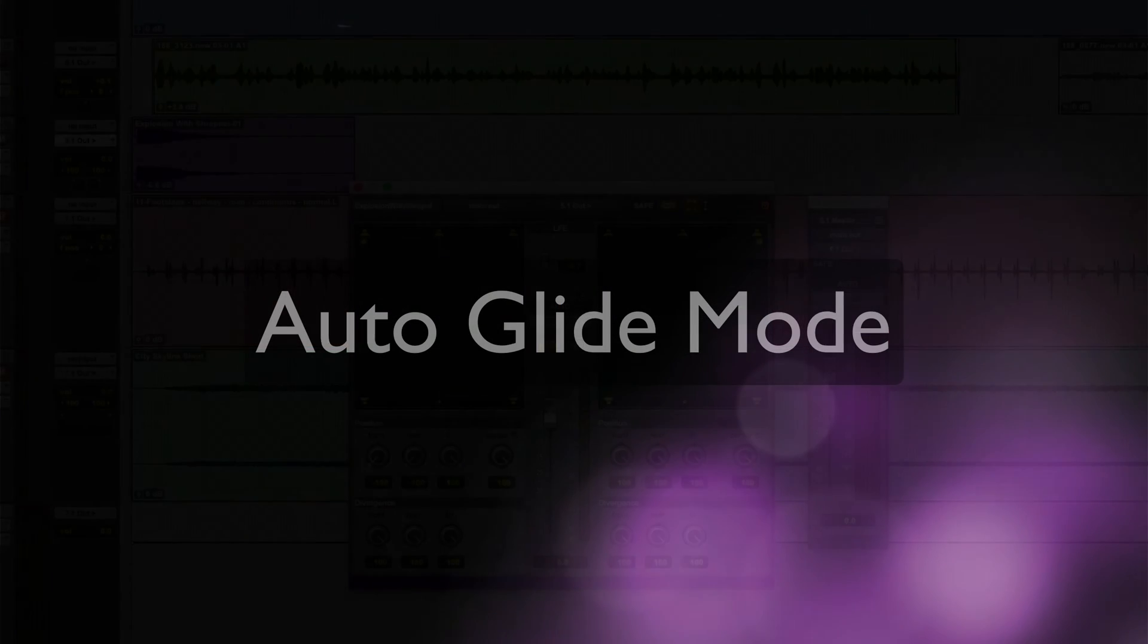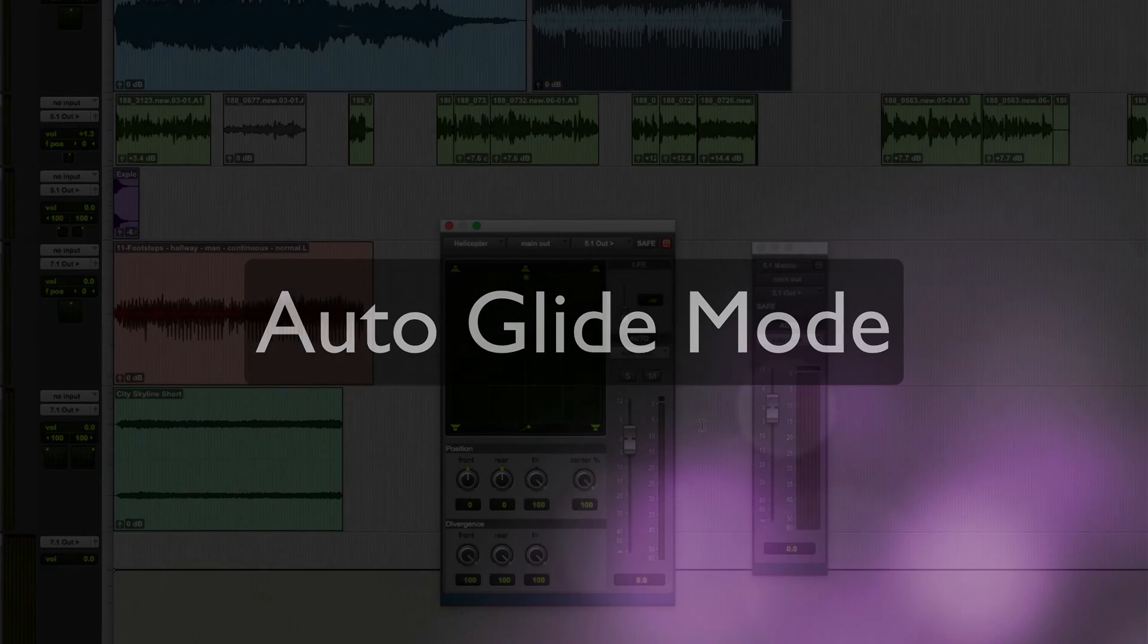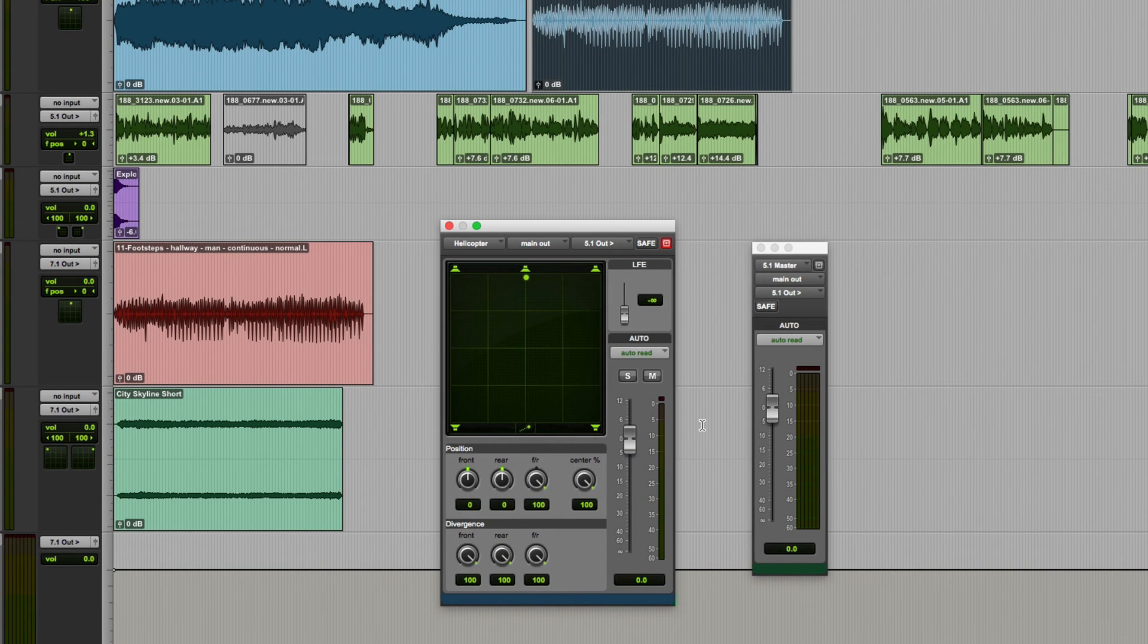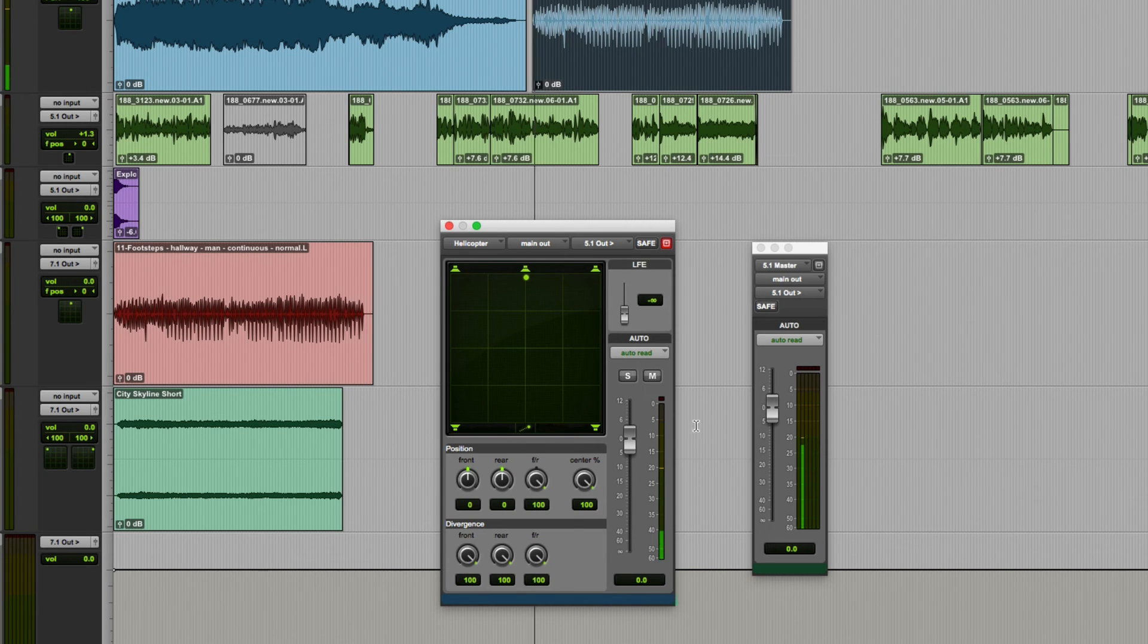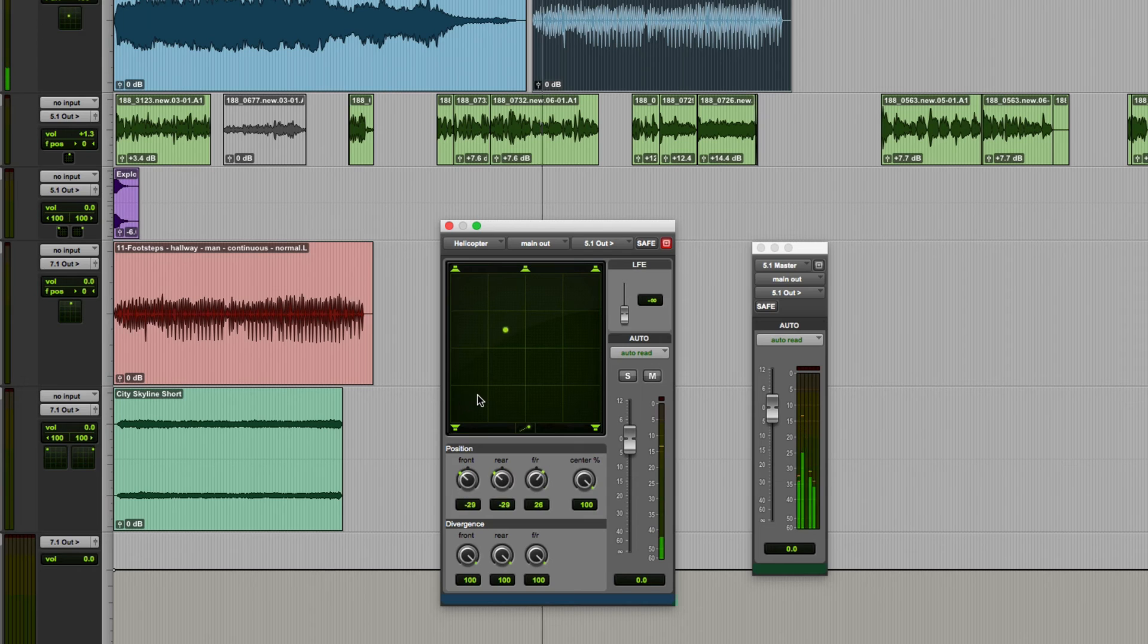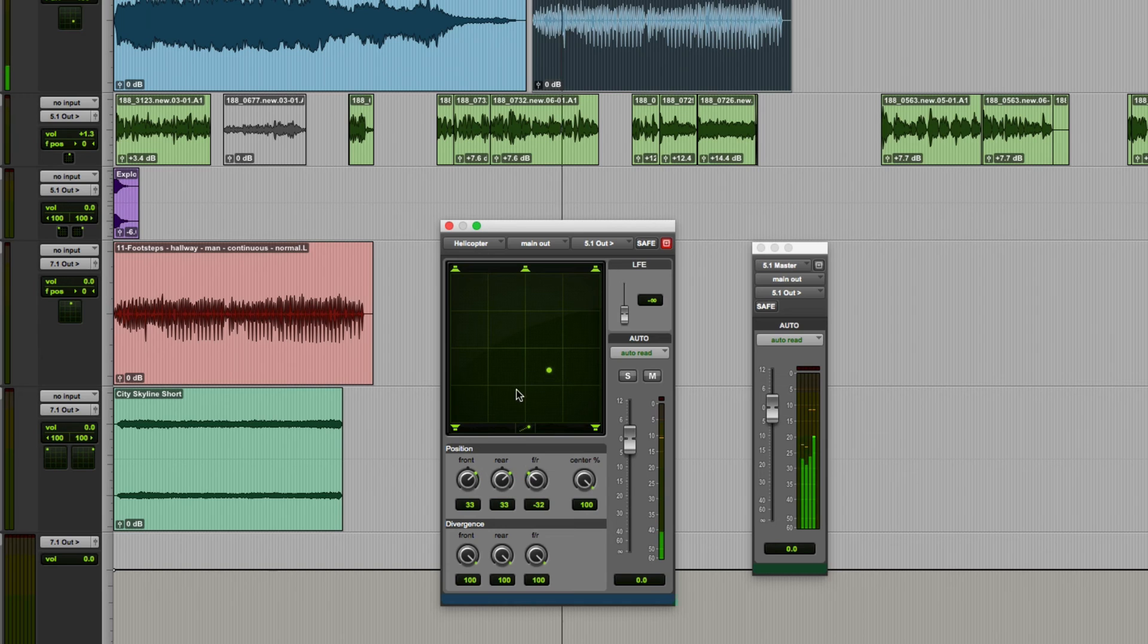Now we'll take a look at the fourth and final surround panning mode which is auto glide. This mode lets you write surround panner automation by clicking different locations within the panning grid rather than manually moving the panner controls. In fact you can't drag the sound in this mode. So if I start this running I can click at another position and the sound glides there. Click again somewhere else and it'll move there and so on.